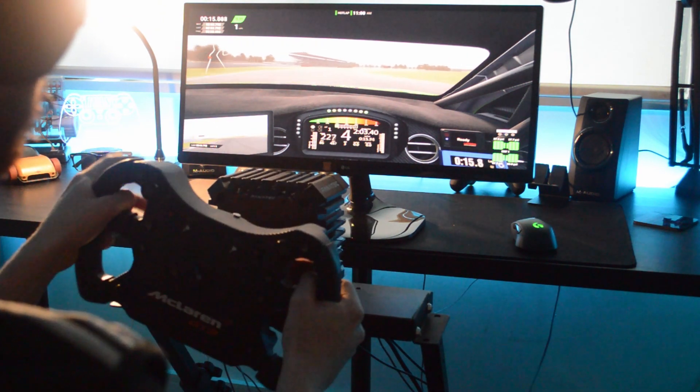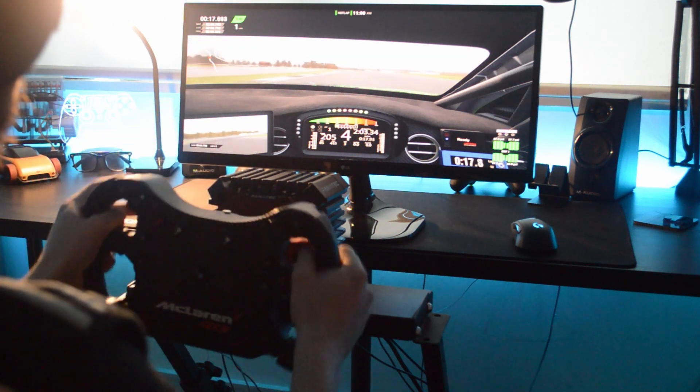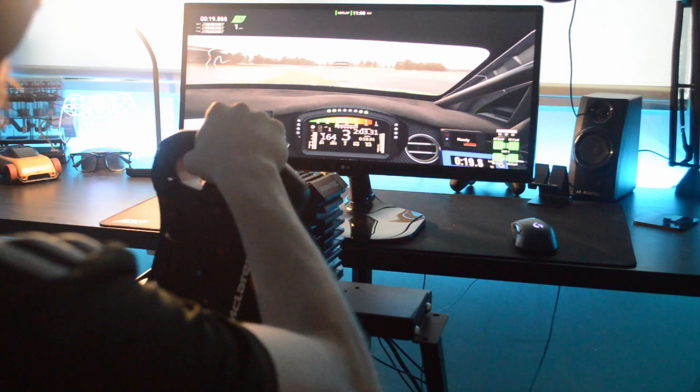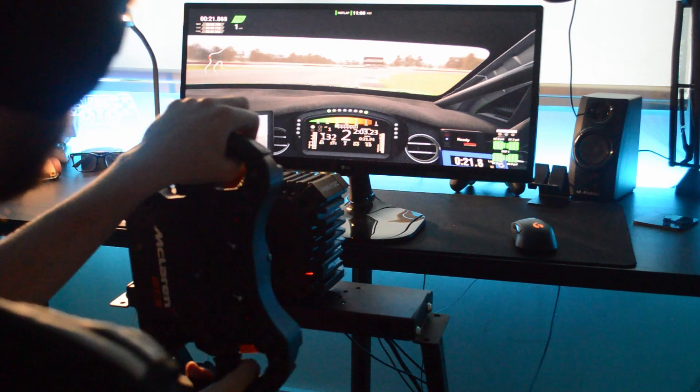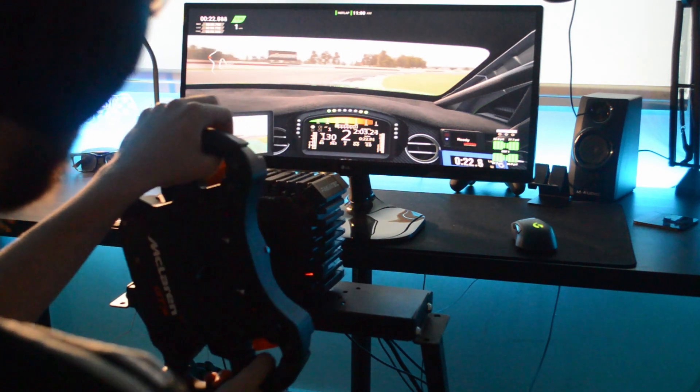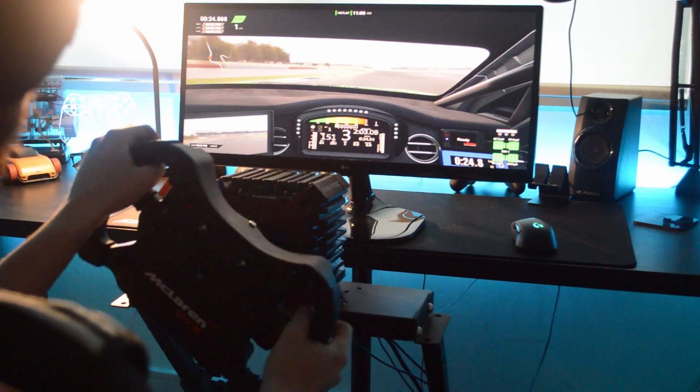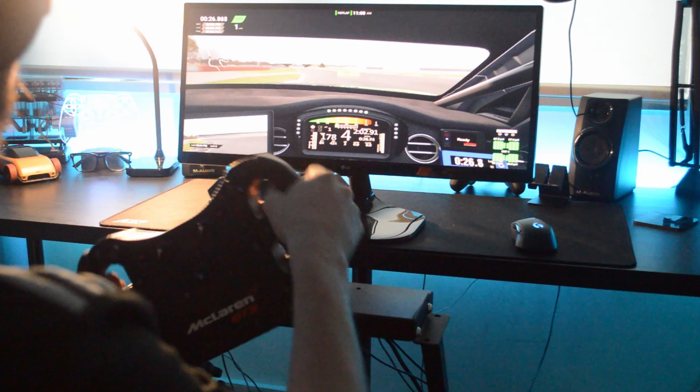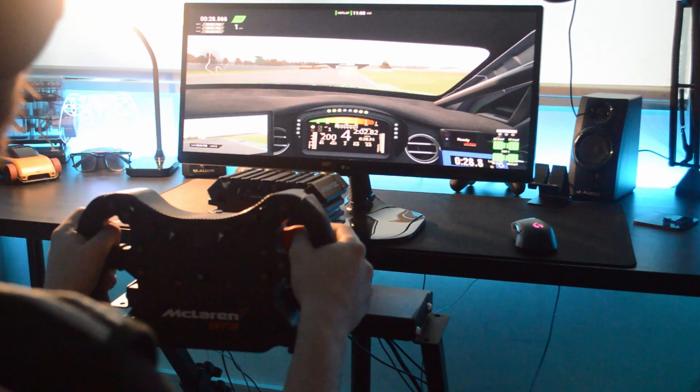And you can also see how the rig shakes a little bit in certain areas. The CSL DD, it just gives absolutely amazing detail due to it being a direct drive wheel.